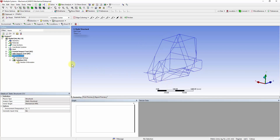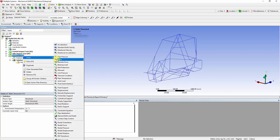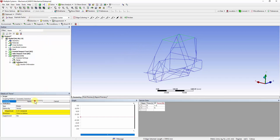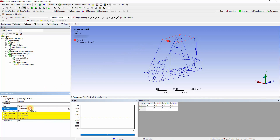Right-click on the Rollover tab and insert force. Click on the Line Selection feature and select all the top members of the chassis, and click Apply. Define by components with minus 9625 N in the Y direction.